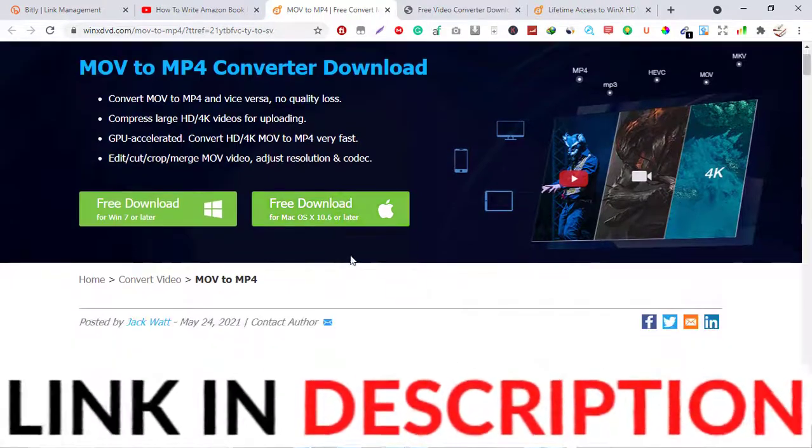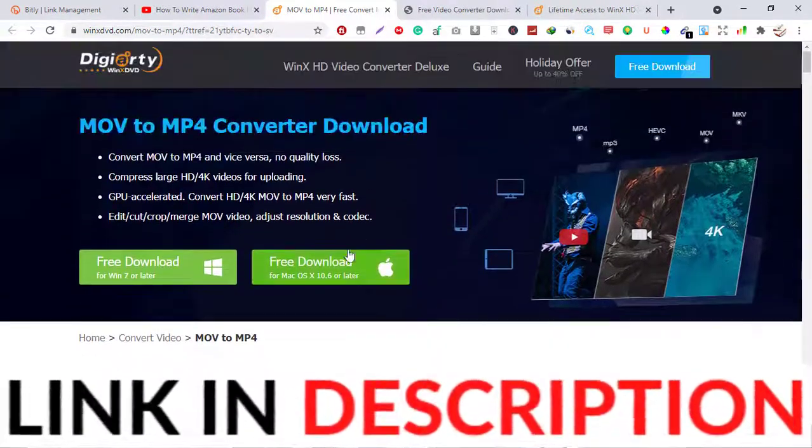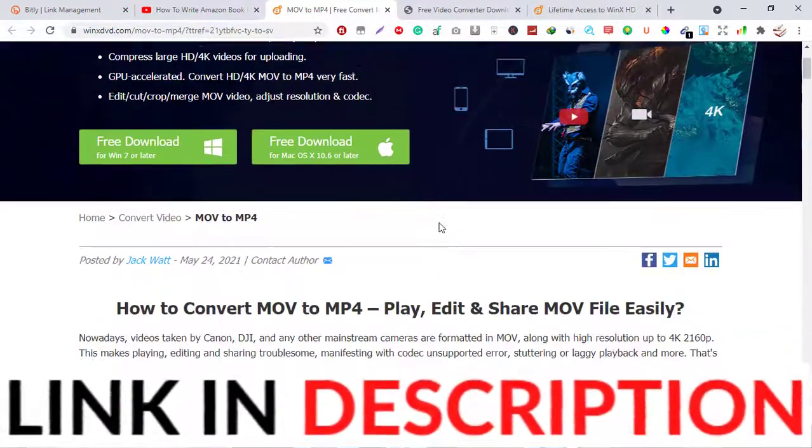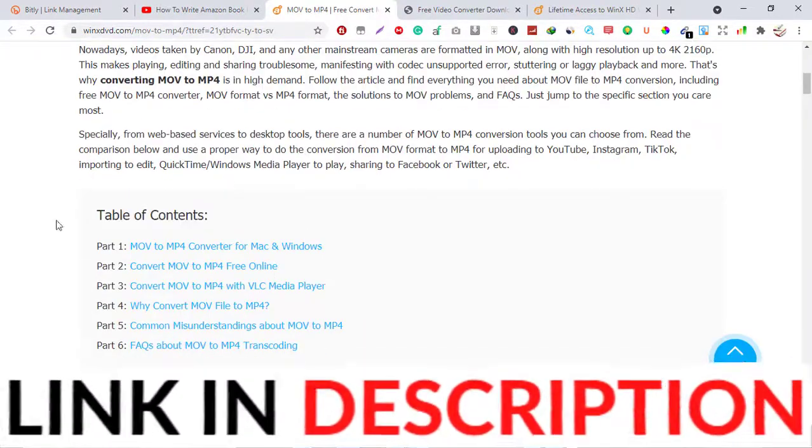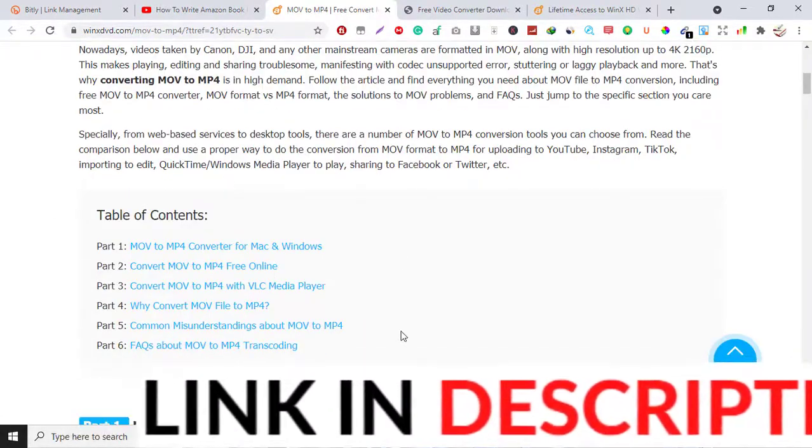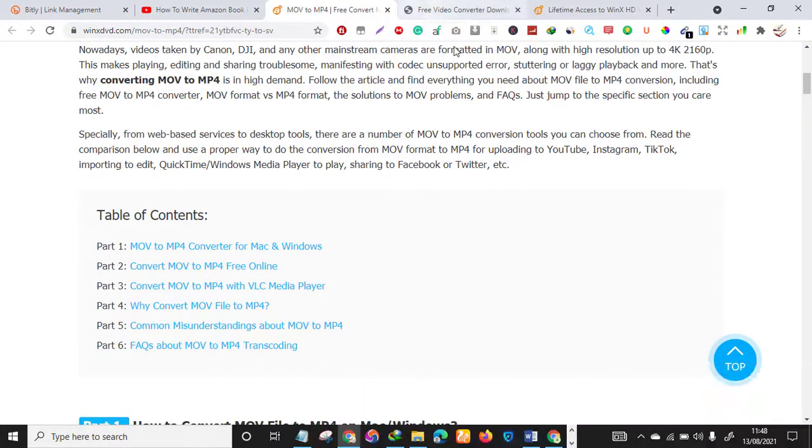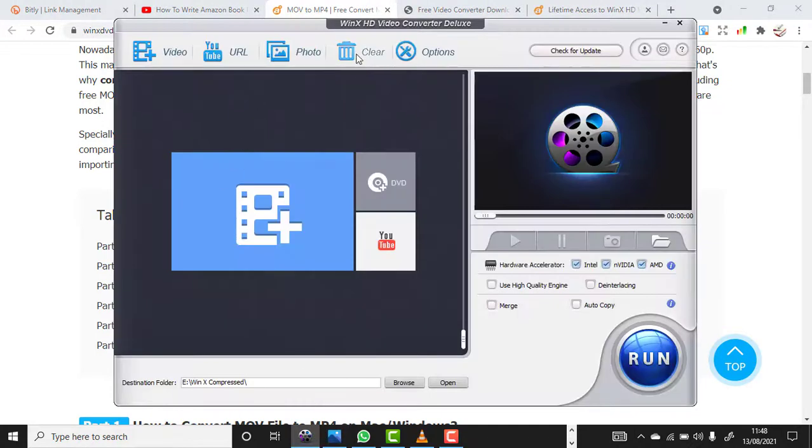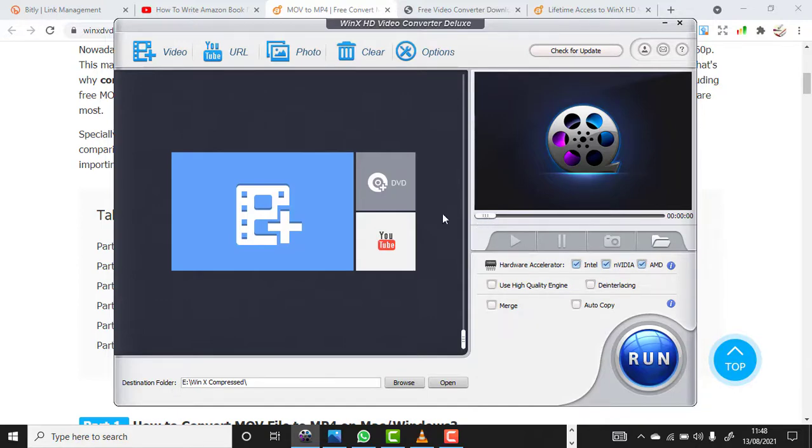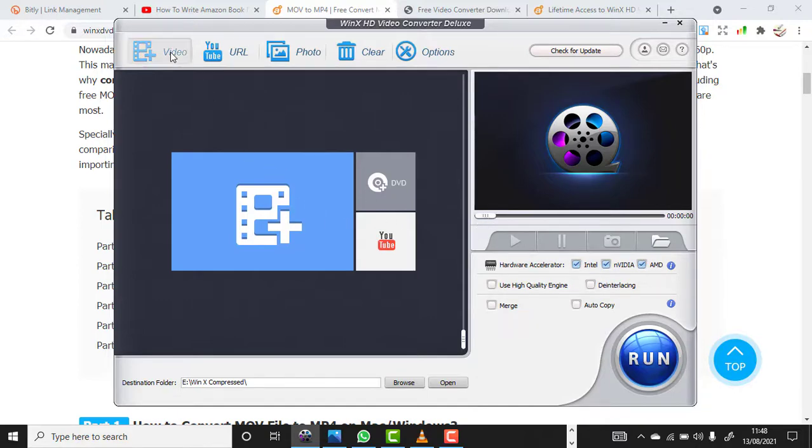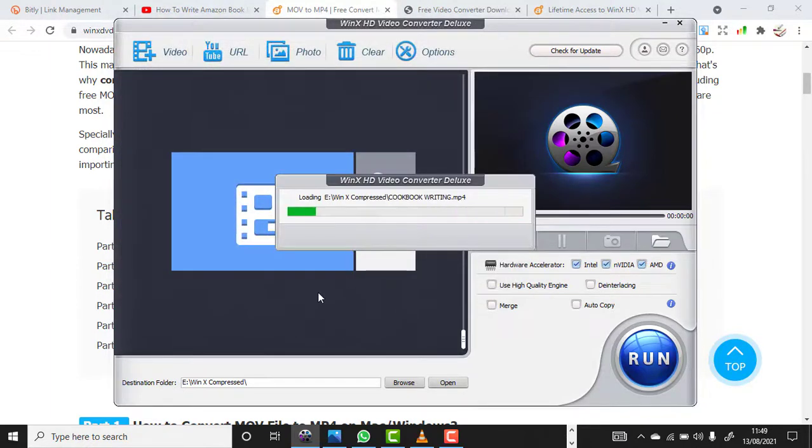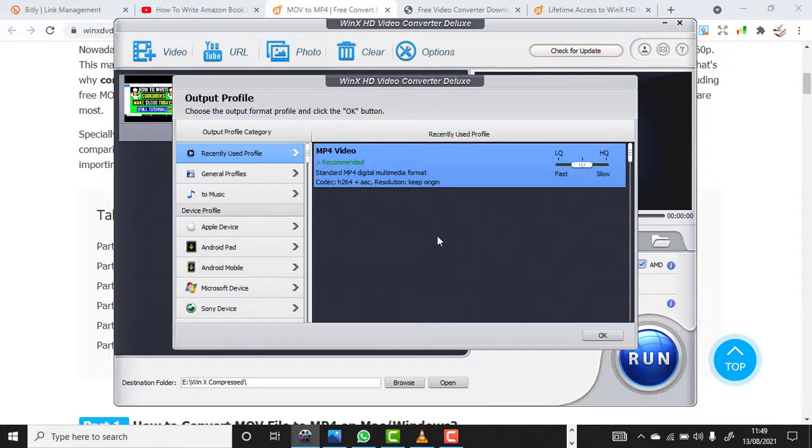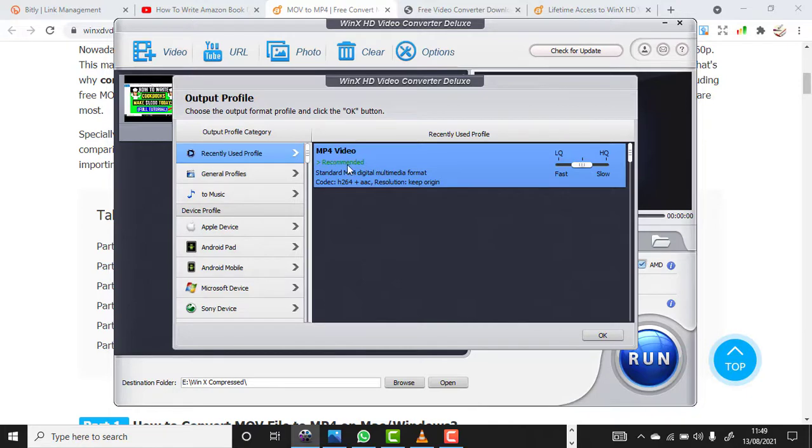I will also leave another link to this particular web page where you will learn how to use the software, which is the WinX HD Converter Deluxe. So once you install the software, all you want to do is click on Video, just select your video. Let's say I select this. It will load it automatically. As you can see, you'll see Recently Used Profiles. Make sure you leave it as it is, MP4 recommended.